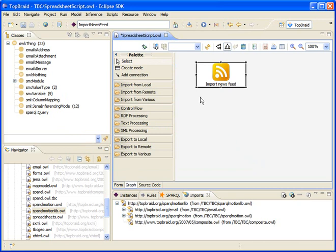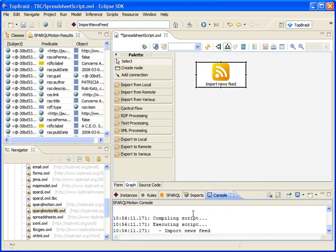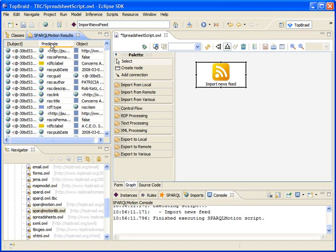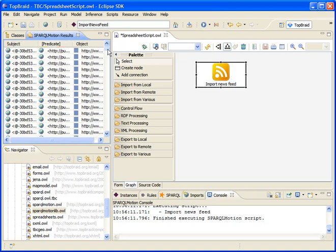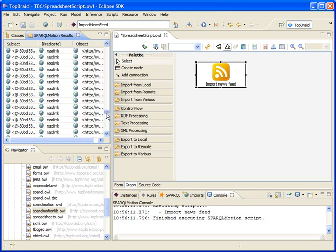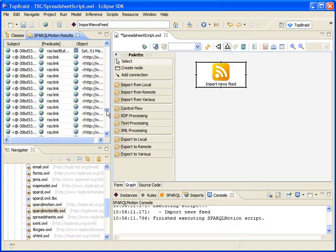So far it hardly does anything — it just loads the newsfeed — and when I press the debug button you can see in the console down here that the script has been executed. As a result we can see the RDF triples that have been loaded from the remote source, and we can browse this data to see what is in the newsfeed. You can see we have a couple of items, we have publication dates for each of the news items, and we also have title.